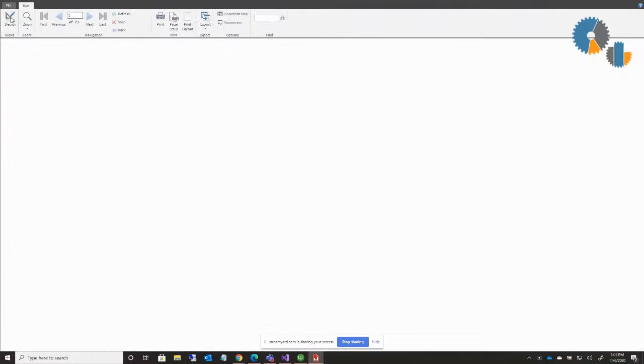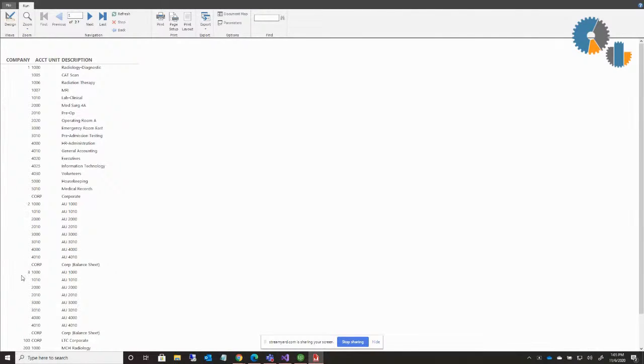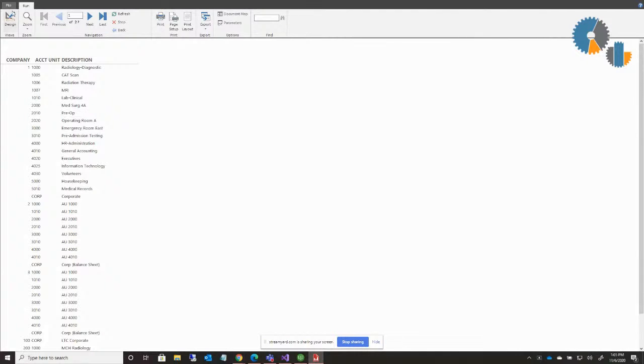When I run this, it groups them by company. So there's one, there's two, there's three. You'll notice it groups them, but it's still not an expand and collapse. So how do I control that?